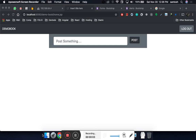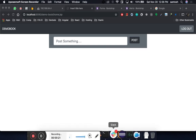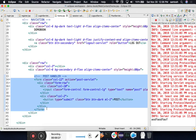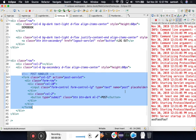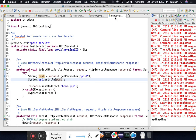In the last session, we created the user interface with an option for the user to type, and we linked this input with the servlet where we can read that information. In home.jsp, using the form tag, we are sending the information to our servlet called PostServlet. The information we are sending is the post content.